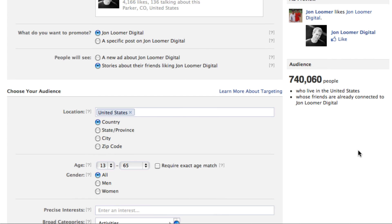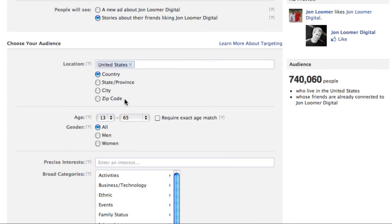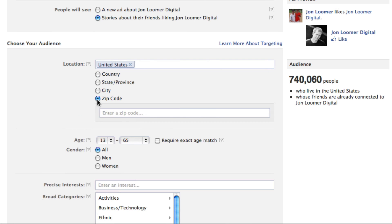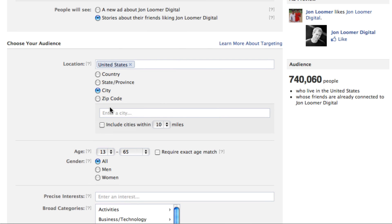Back to creating your own ad — we're going to do basically the page like. For location, keep in mind you can drill down. You can do the United States, individual countries, cities, zip codes, and around a city within certain miles. If you're going to target your current fans or also non-fans, what I would do is look into your Insights and see where your fans live, because that may be a good indicator of where you should be targeting your current advertising.